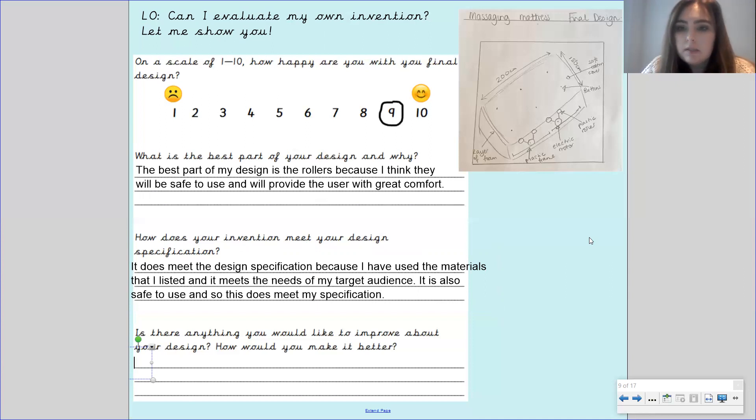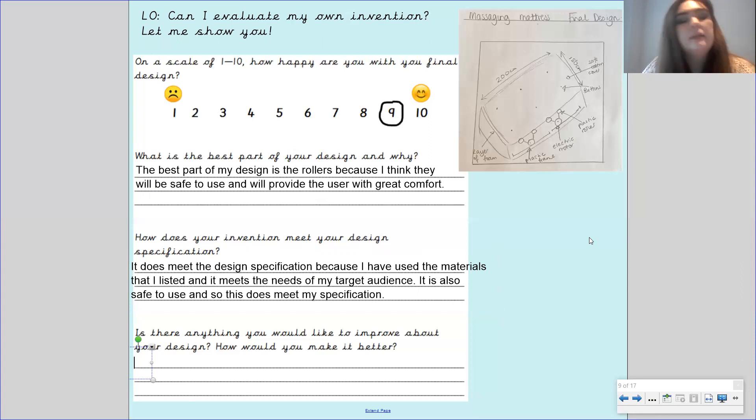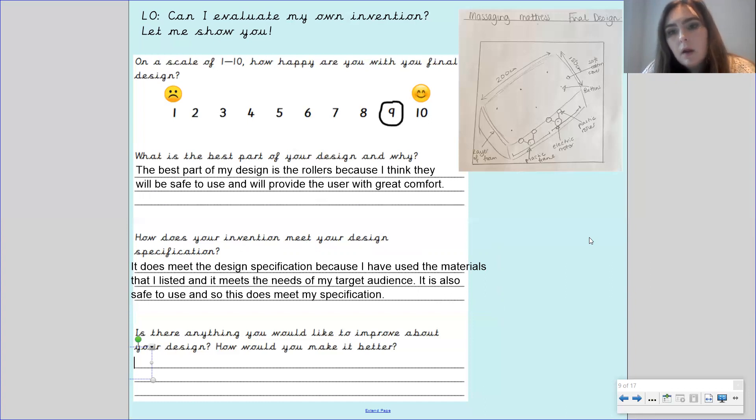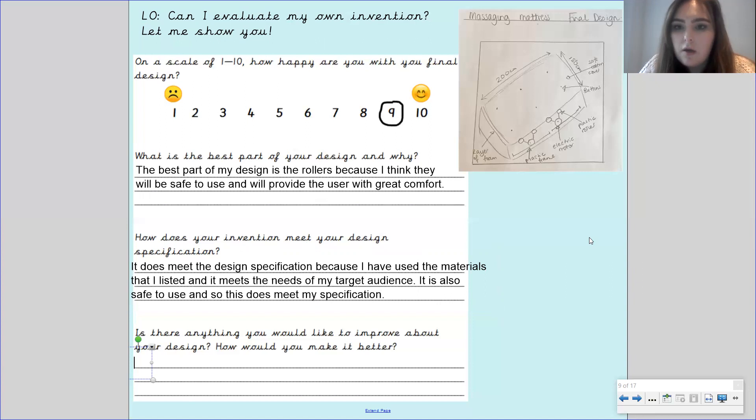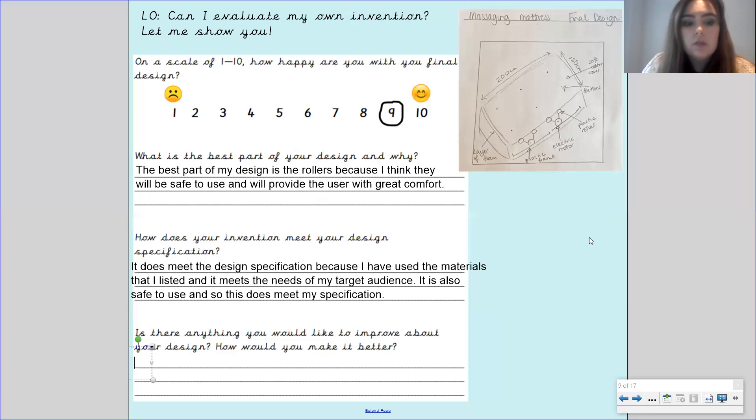Looking at my design I think that something that I could do to make it better would be to add some more rollers maybe just to really ensure that people are getting that massage that they want.